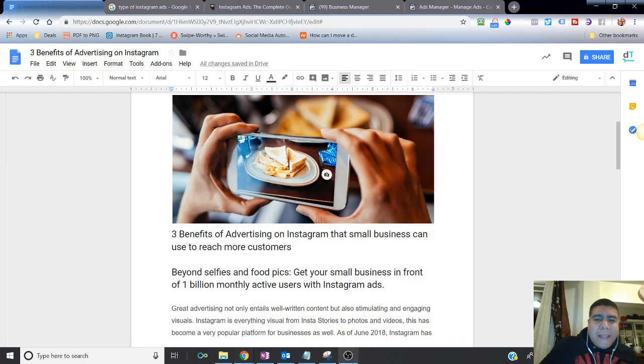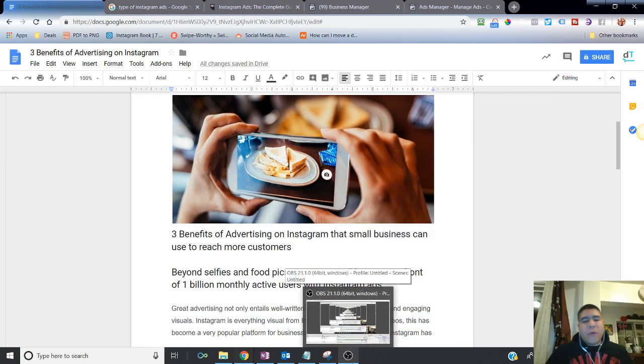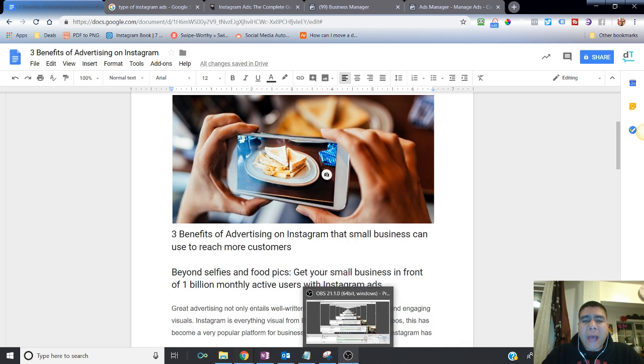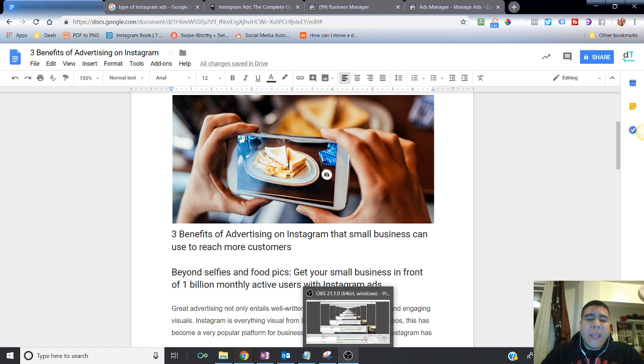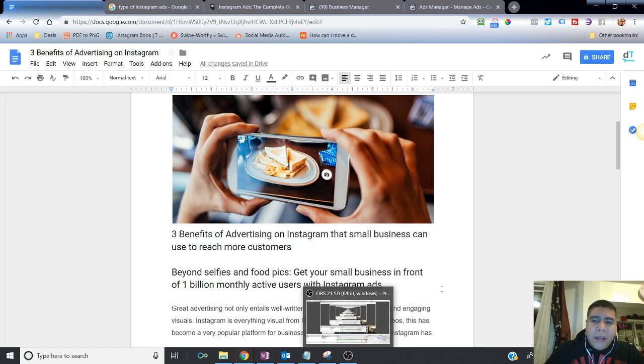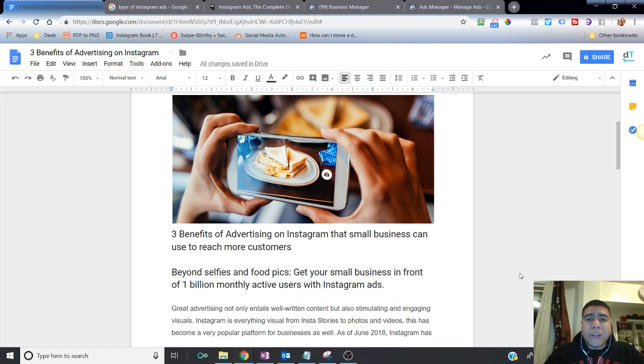Hey, what's going on there? Leo here and in today's video, we're going to be talking about three benefits of advertising on Instagram that a small business can use to reach more customers. So if you are a small business owner and want to know how you can leverage Instagram to reach more customers, then stay tuned. Let's go ahead and dive in.